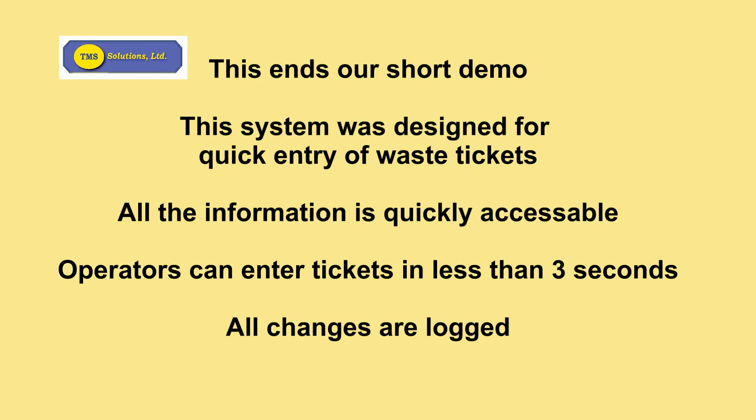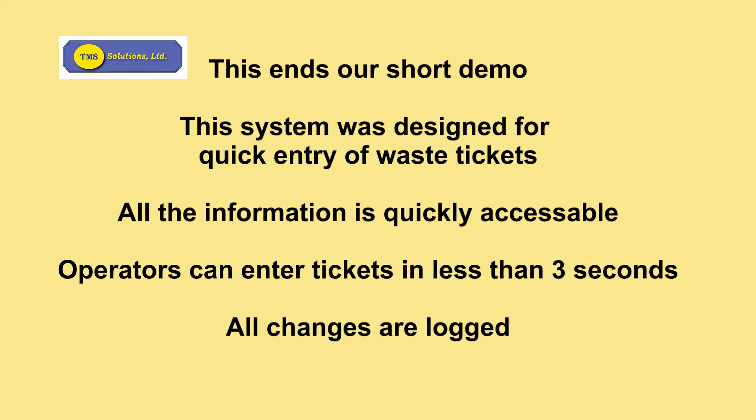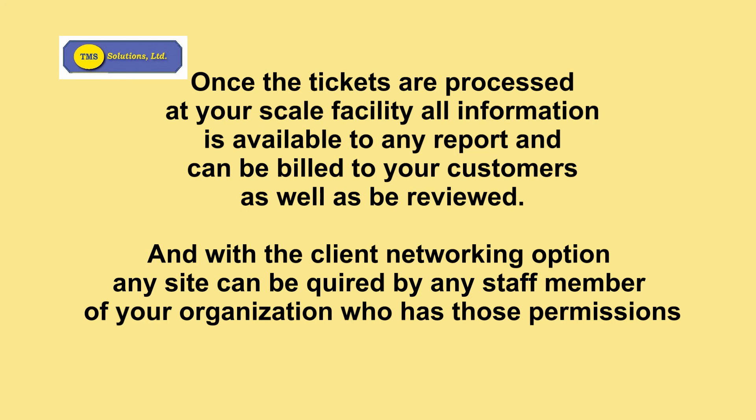This ends our short demo of the ticket processing system. The system was designed for quick entry of waste tickets. All the information is quickly accessible by your operators, and operators can actually enter tickets in less than three seconds. Any changes to tickets are all logged. Once the tickets are processed at your scale facilities, all that information is available for any of the reports and can be billed to your customers as well as reviewed.